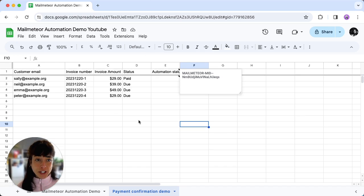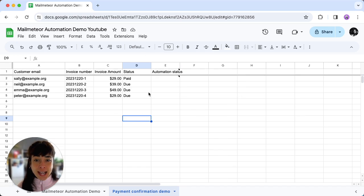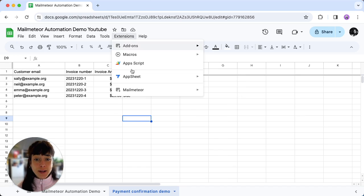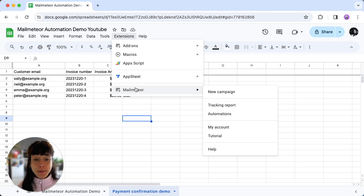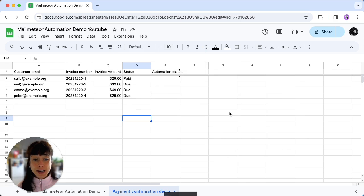So open your spreadsheet here, head over to extensions and then click on MailMeteor and click on automations.